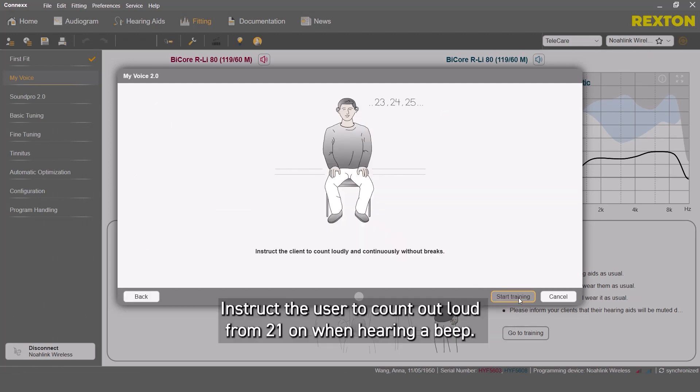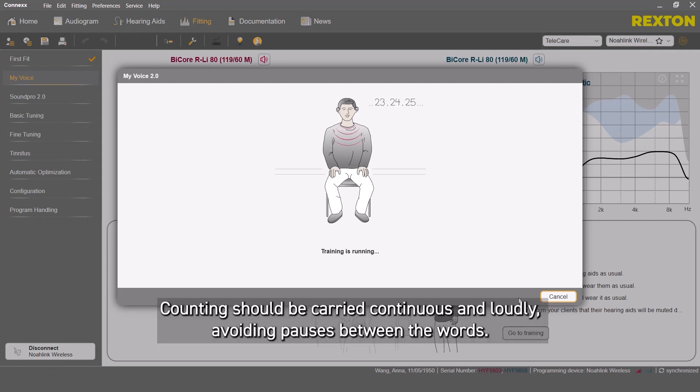Instruct user to count loud from 21 on when hearing a beep. Counting should be carried continuous and loudly, avoiding pauses between the words.